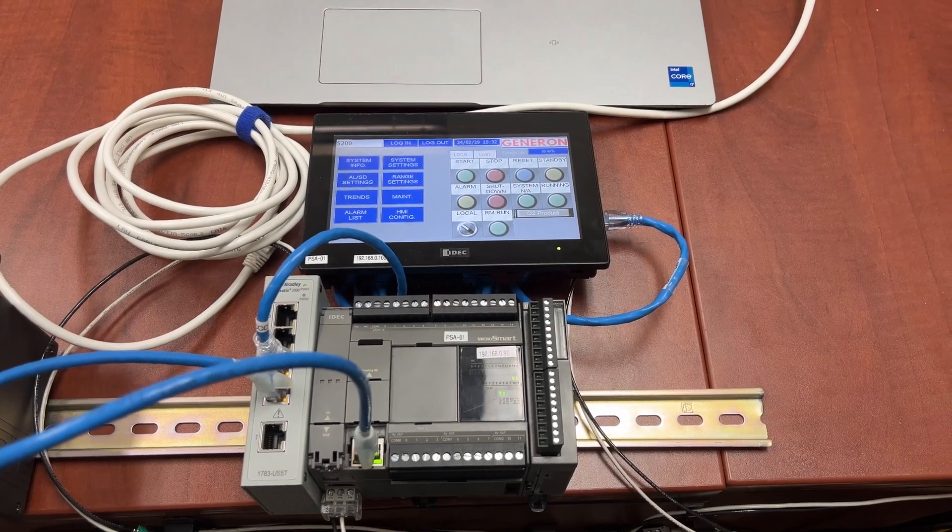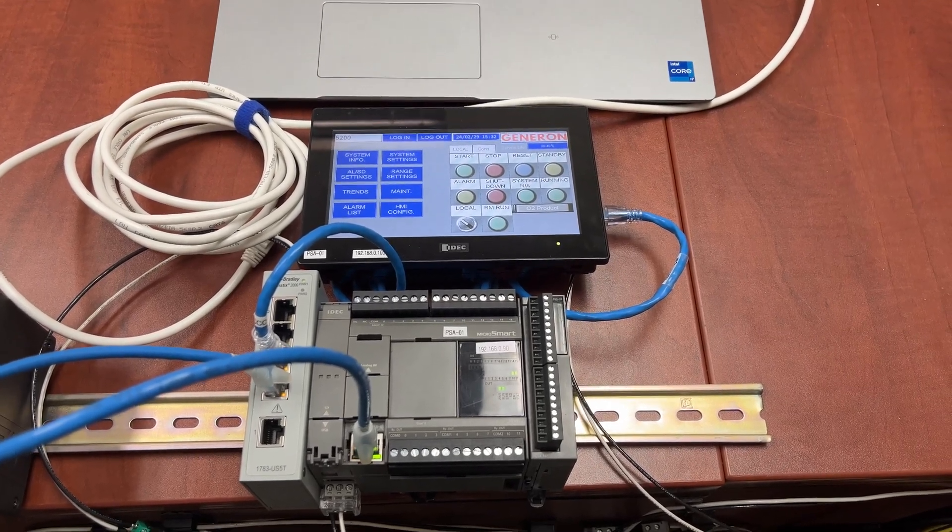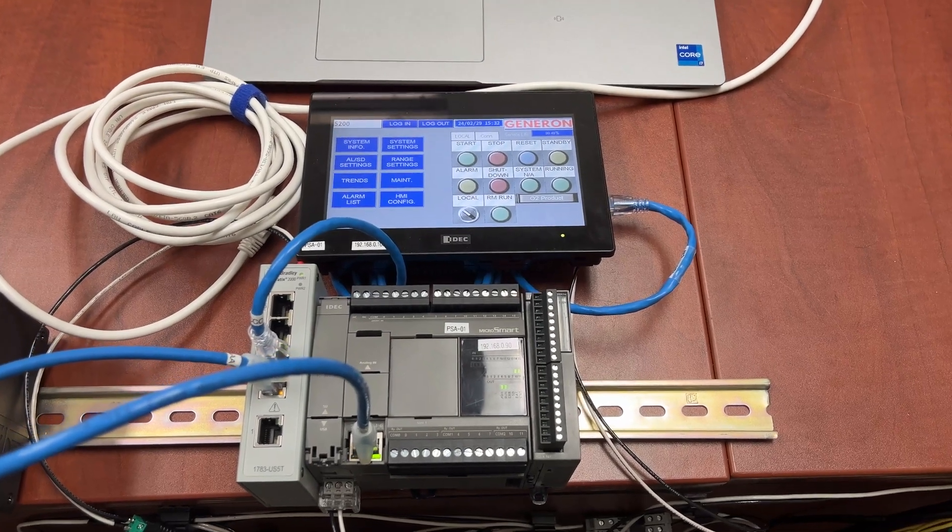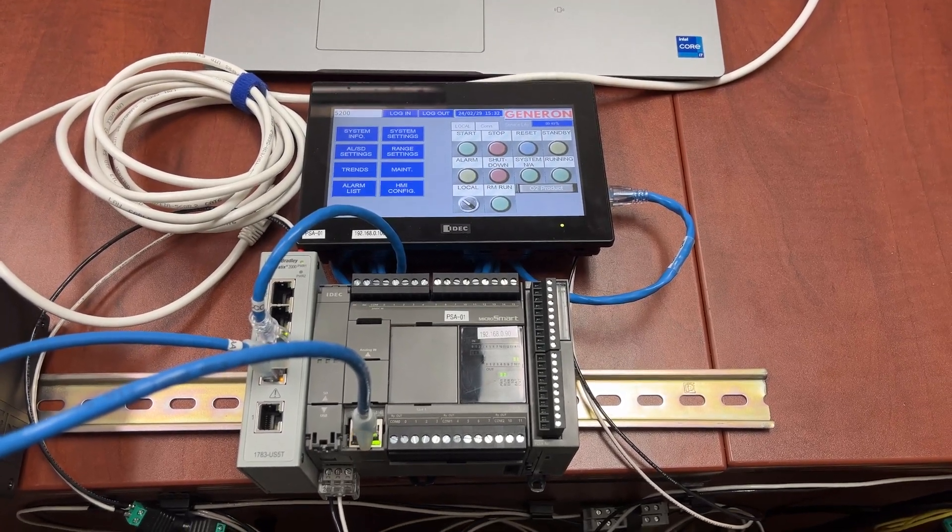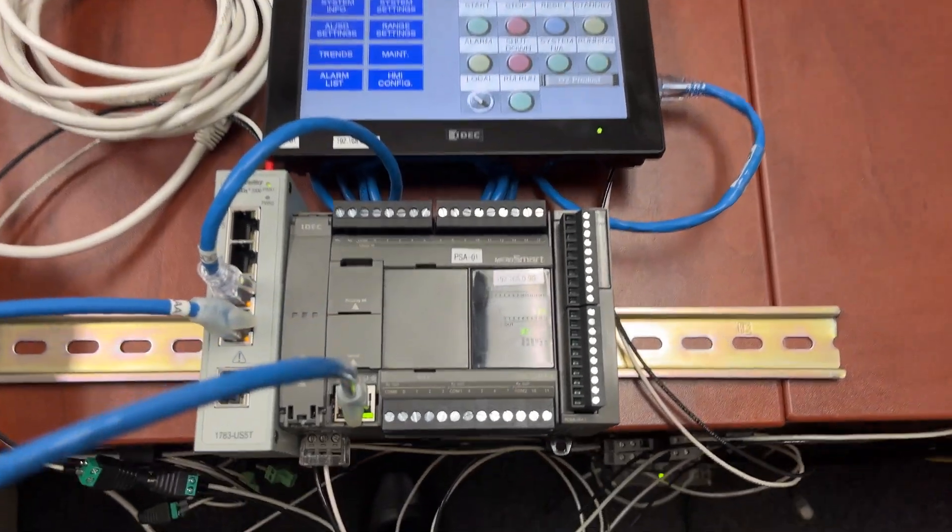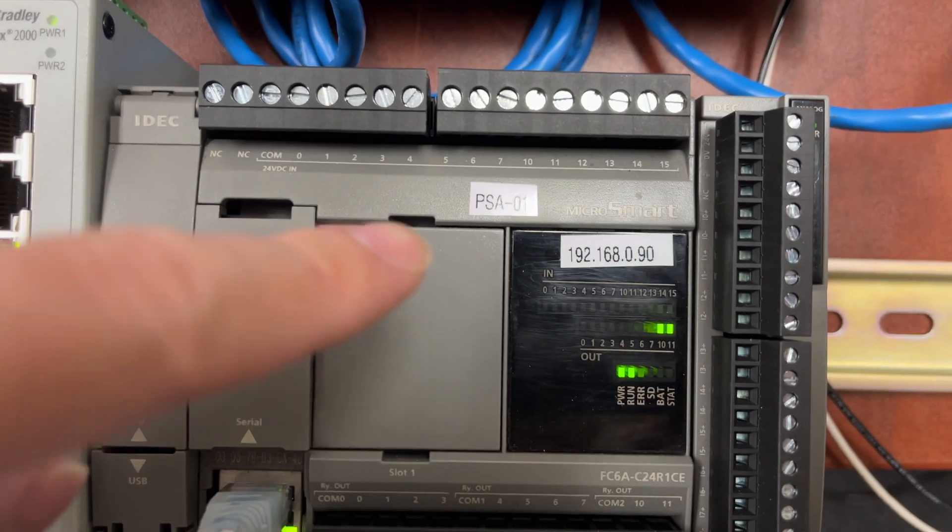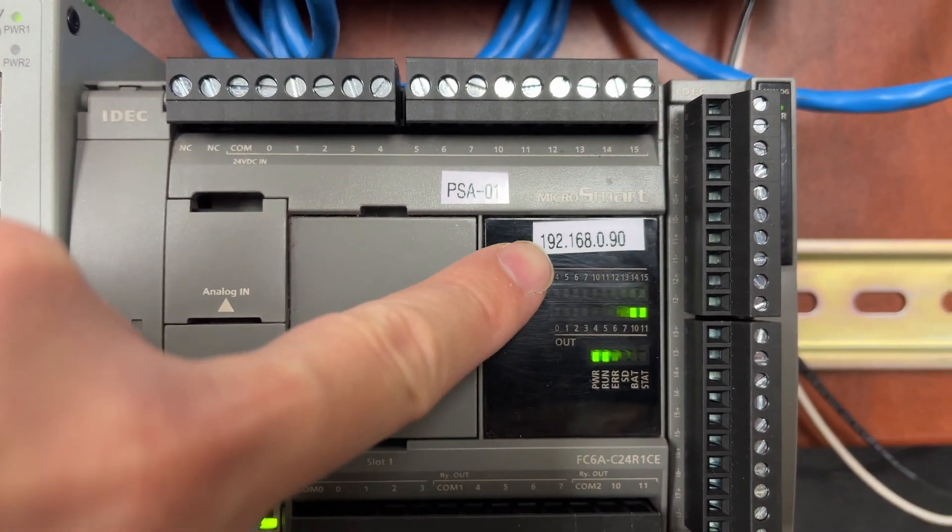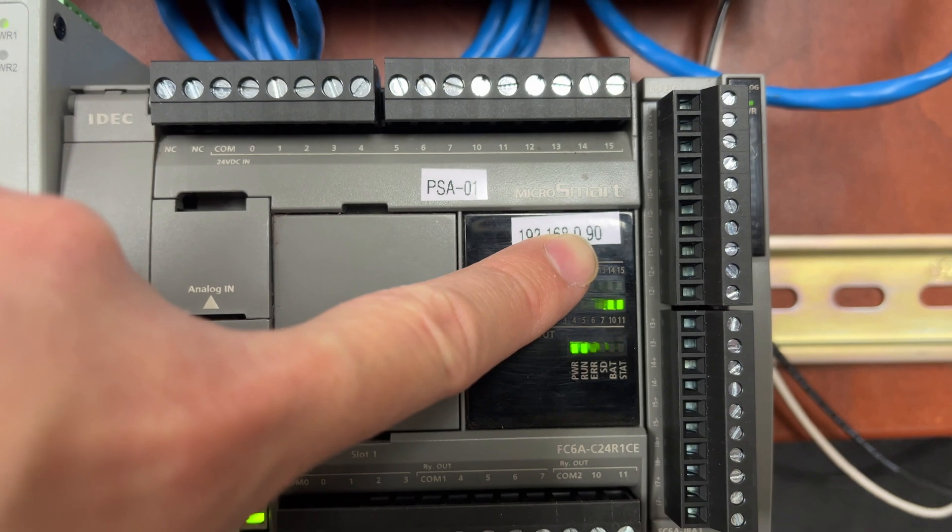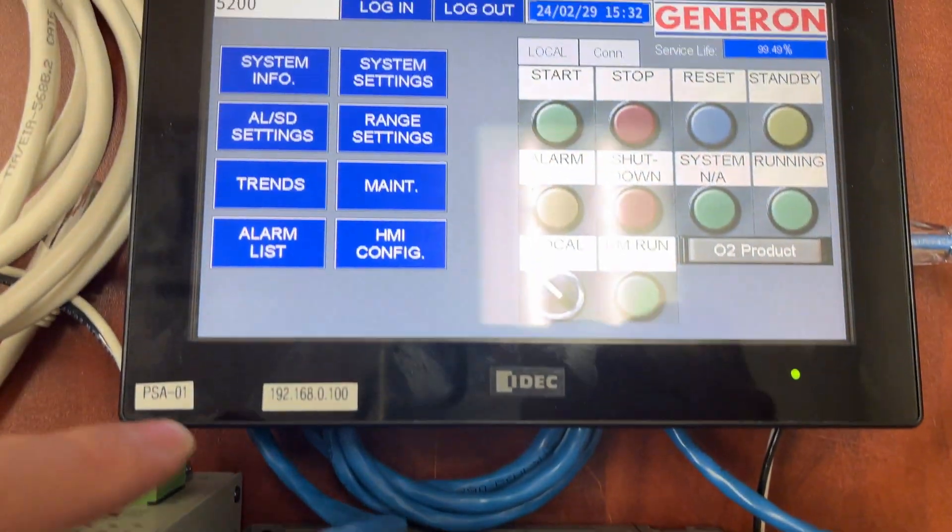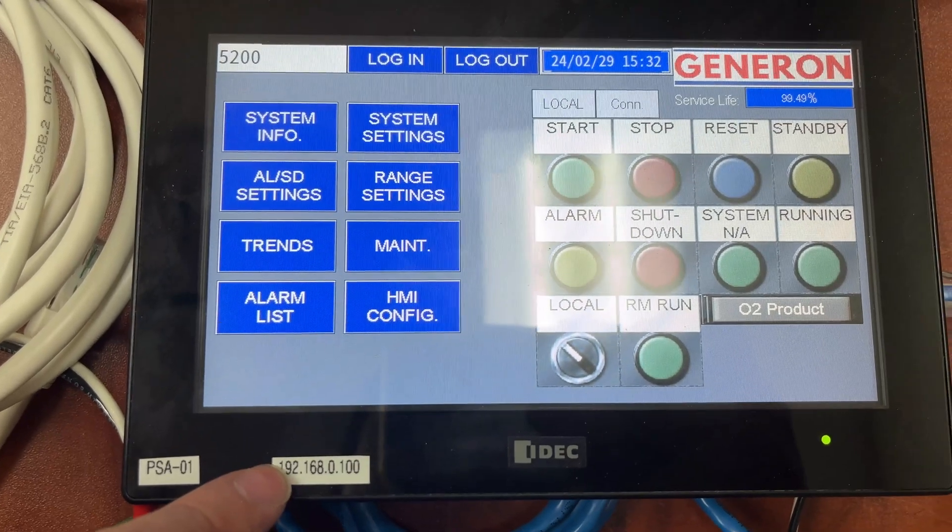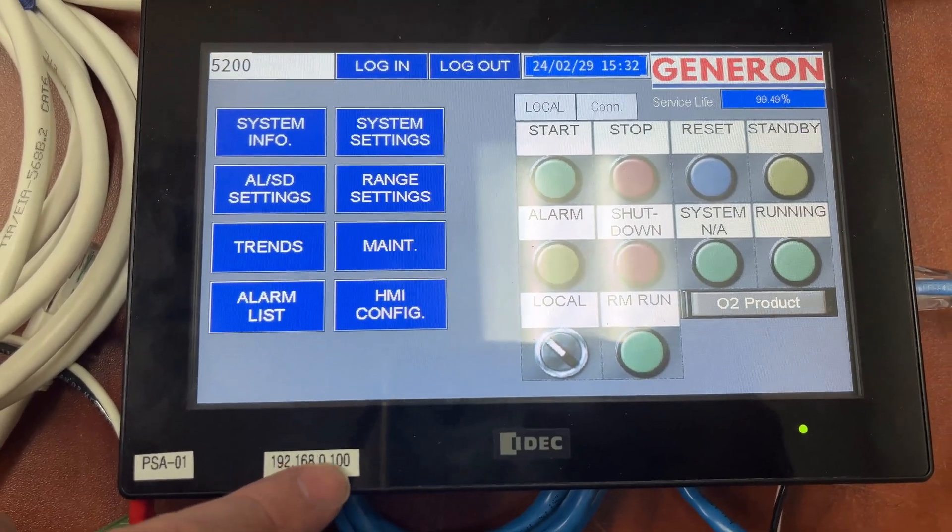The very first requirement that we need to comply with is to ensure all devices are on the same network. For the PLC, the IP address is 192.168.0.90. For the HMI, the IP address is 192.168.0.100.